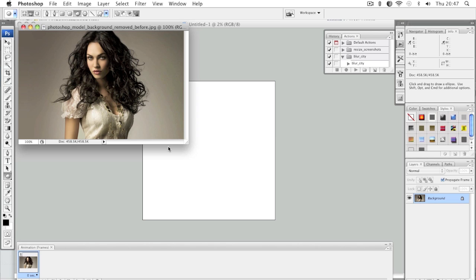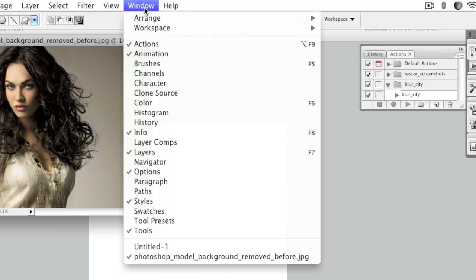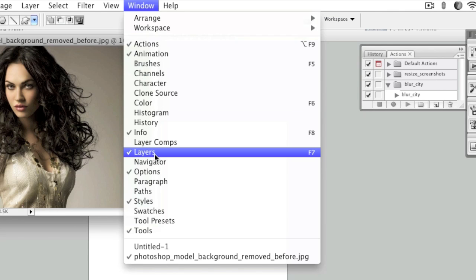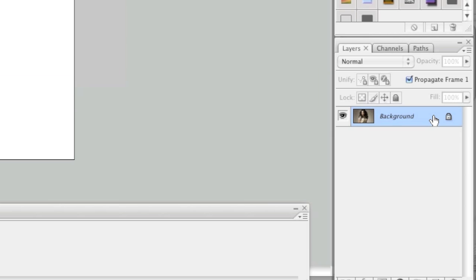To start, simply open up your image and once the image is open, look in the layers section to make sure that the image is unlocked. If you do not see the layers window, simply go to Window and make sure that Layers has a check mark next to it. To unlock the layer, simply double click it.